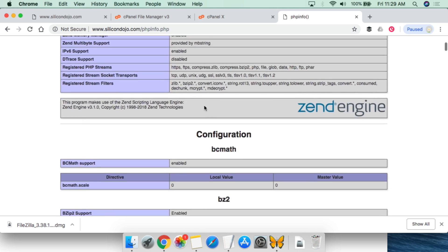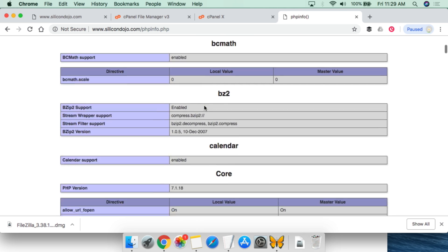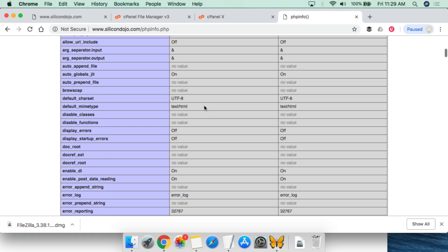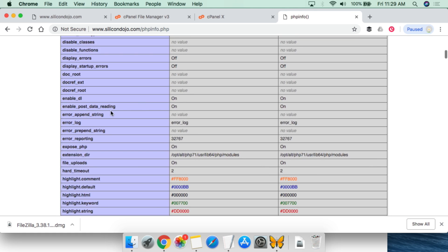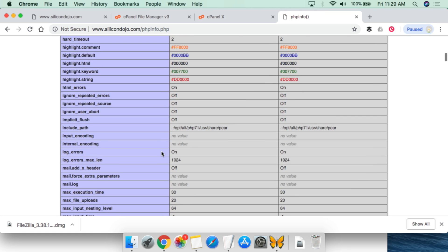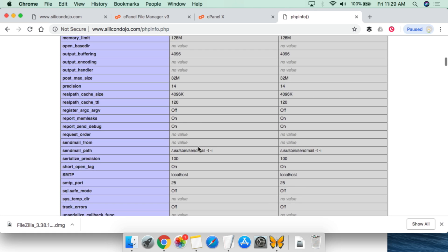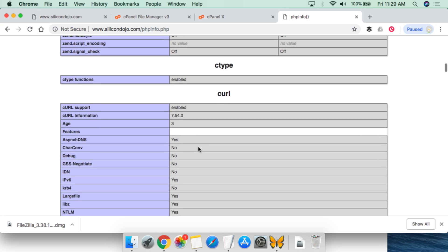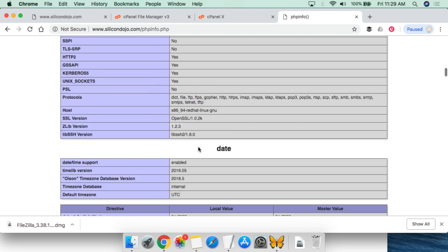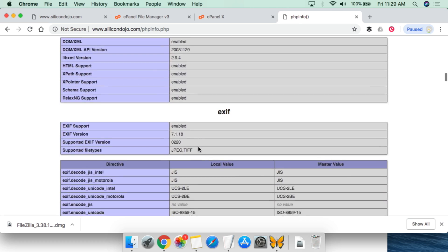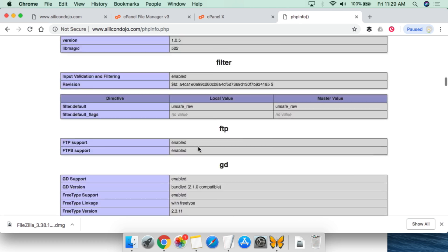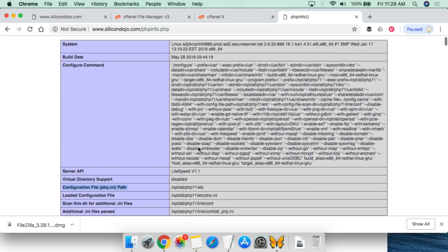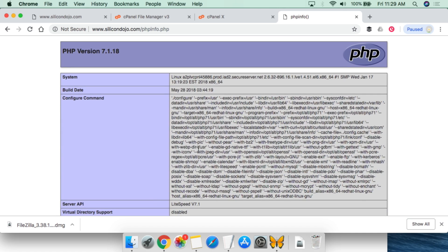We can go through, we can take a look at a lot of the different information that's available, different variables that are turned on, turned off, whatever their settings are. And so all of this information will be given to you from this phpinfo function.